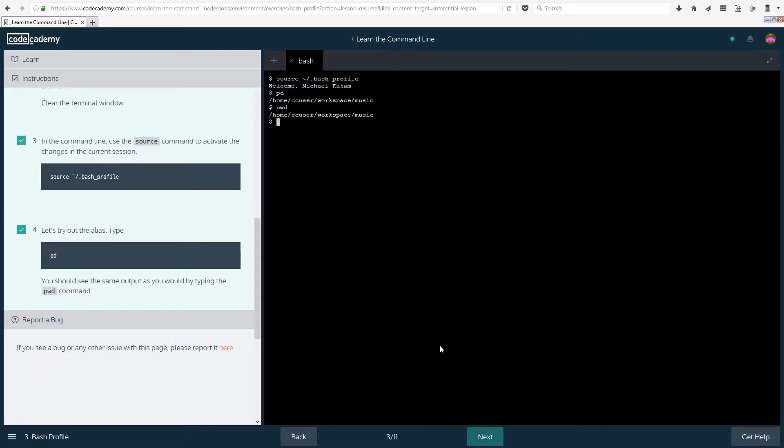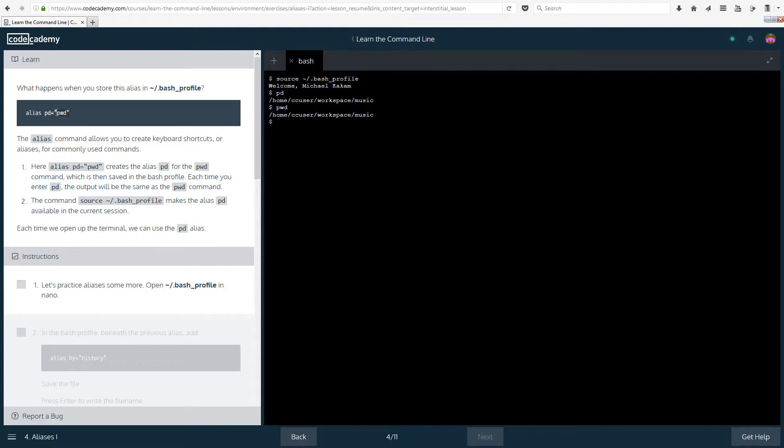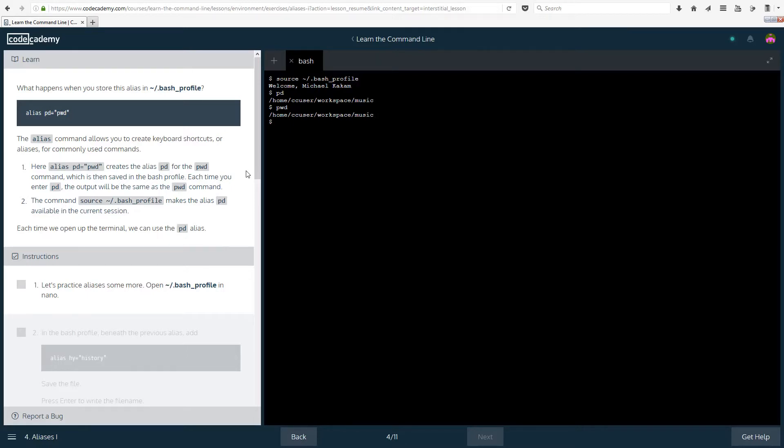So what happens when you store this alias in bash_profile? Alias pd equals pwd. The alias command allows you to create keyboard shortcuts, or aliases for commonly used commands. So this is the name that you want to give it, and then this is the thing that it actually does. So you do, the keyword is alias, then the name that you want to give it equals in quotation marks whatever function you want it to do. Make sure here that you're not using a function that already exists. So if you wanted to call pwd with li, you couldn't really do that because li is something different. So make sure not to do that, or you're blocking one of your commands out.